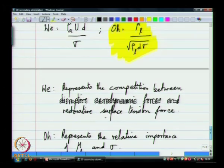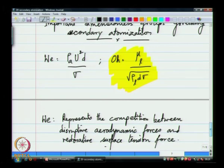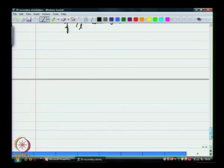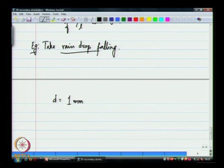We want to understand the different roles that the same physical property — surface tension — plays in two different phenomena. Let us take a typical example and see what these numbers look like. Let us take an example of a rain drop falling.